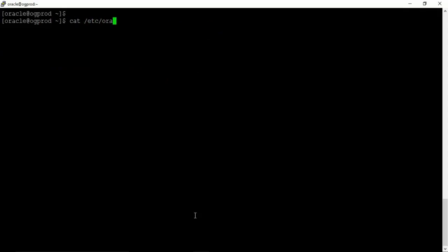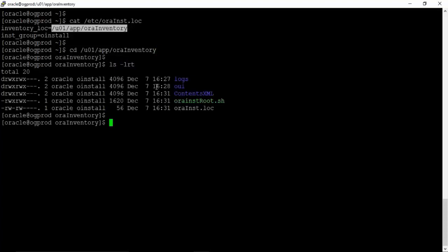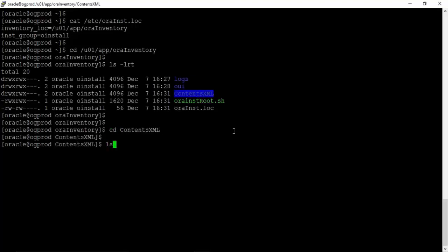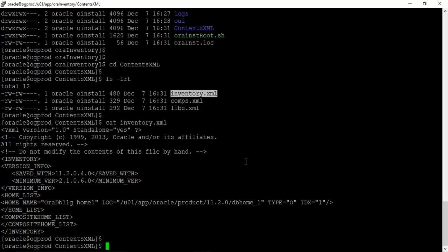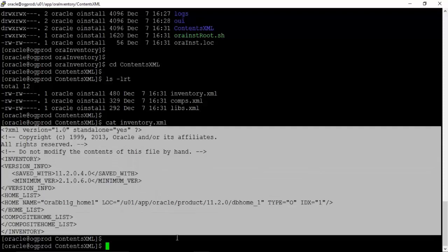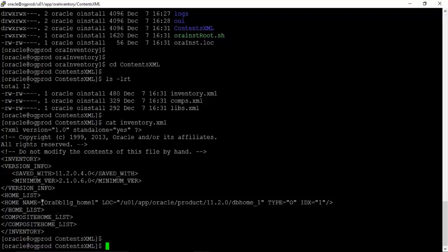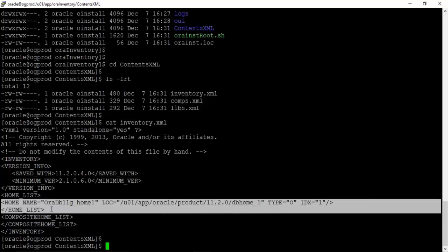Let us run 'cat /etc/oraInst.loc'. We can see that we have an inventory pointer in this file. Let us go to that location — if you do 'ls -lrt' on the contents.xml, this is a folder, and inside this folder you have something called inventory.xml. If you cat this inventory.xml, in this XML file you will have a list of all the Oracle products installed on a server. In our case we have only one Oracle product — the Oracle home installed on the server. This is just a name given to the product installation, and this is our Oracle home location.